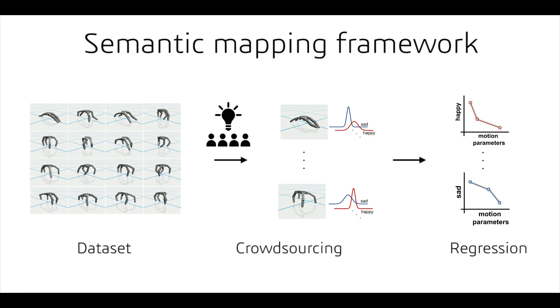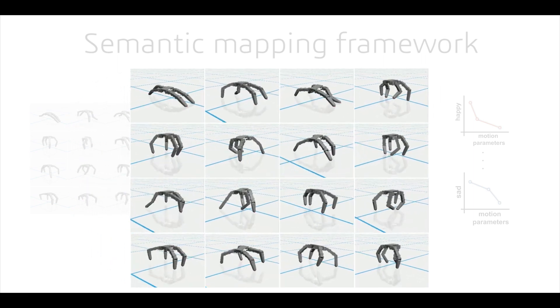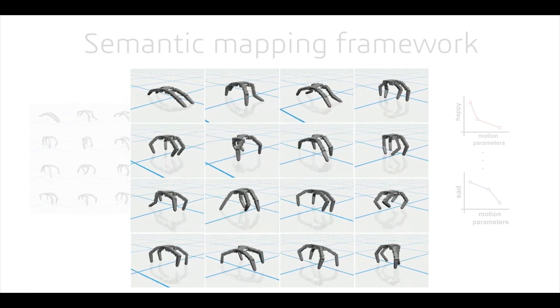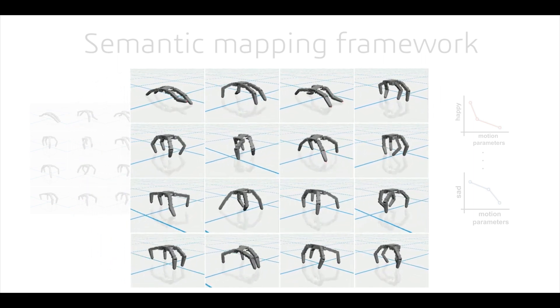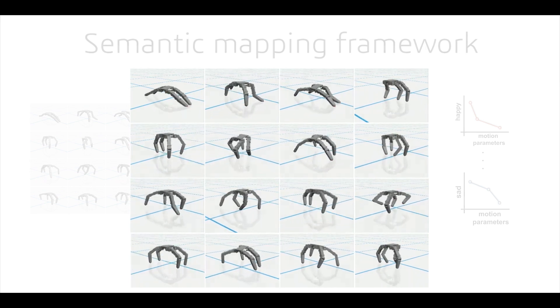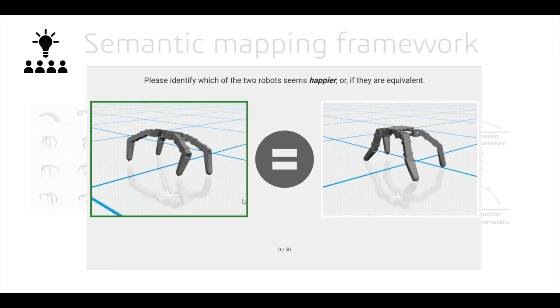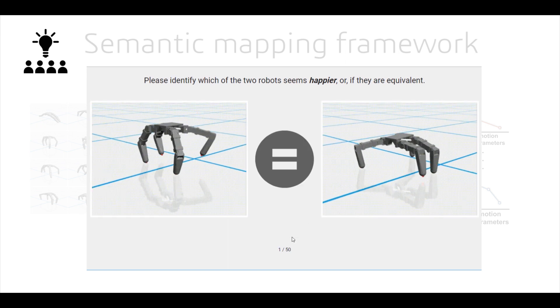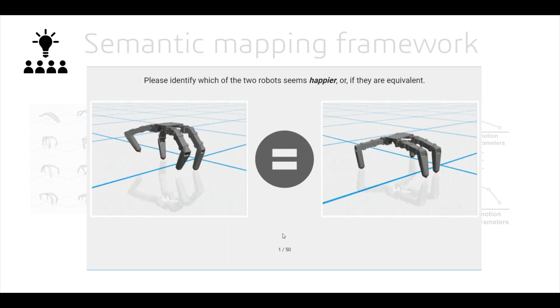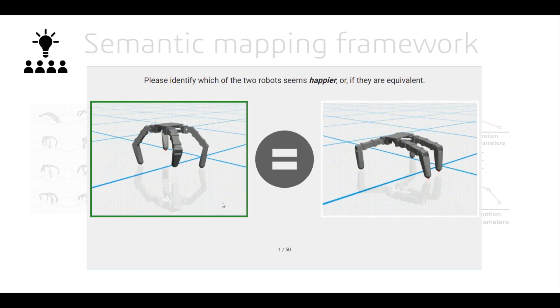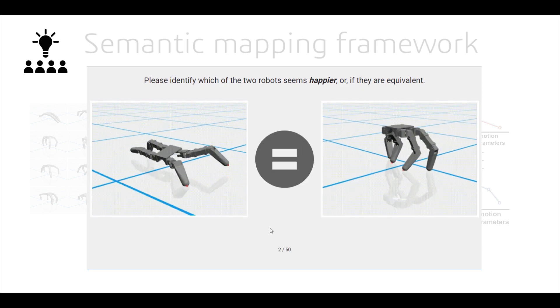To enable the semantic design of robot behaviors, we developed a crowd-powered framework. Starting with a dataset of parameterized robot motions synthesized in simulation, we use crowdsourcing to evaluate the quality of each motion's emotional expression. Our crowdsourcing setup uses pairwise comparisons between motions and a custom processing pipeline to convert these comparisons into a Gaussian Emotion Quality Score estimate.